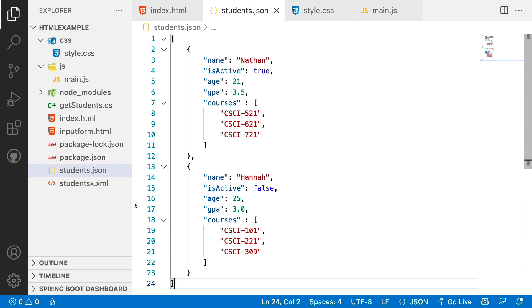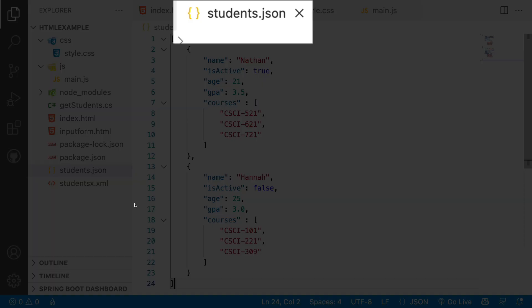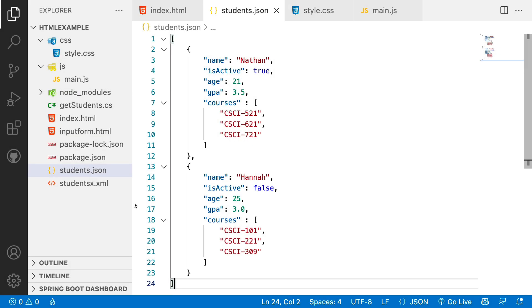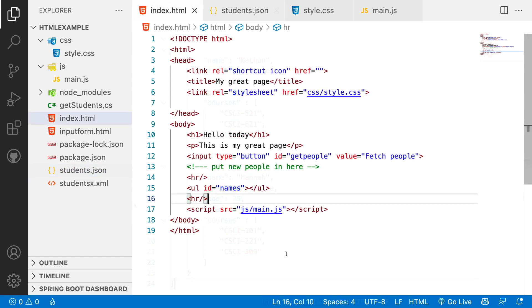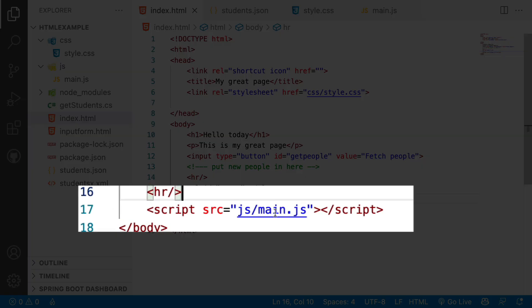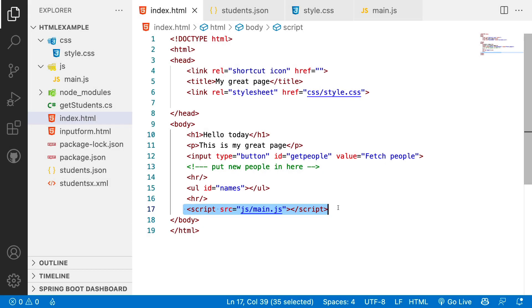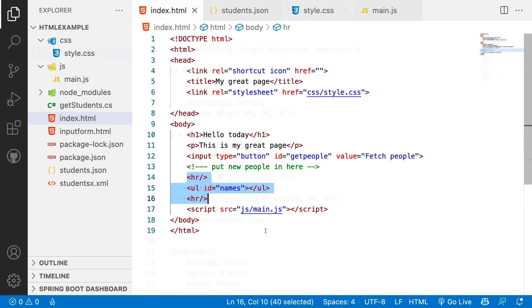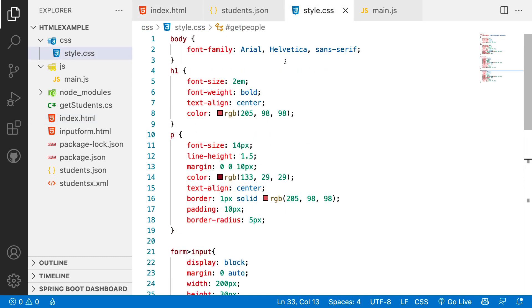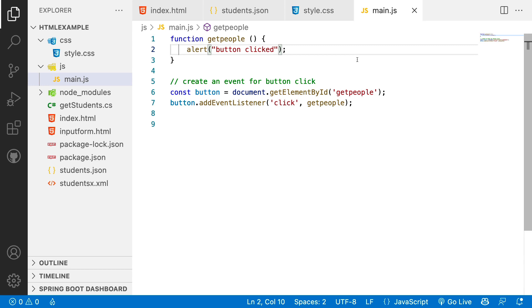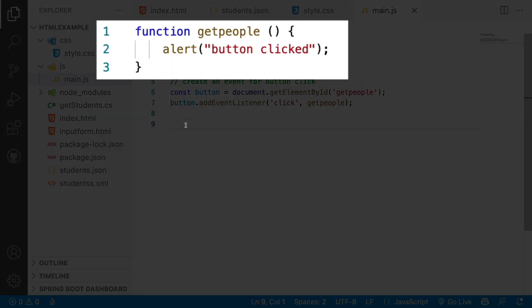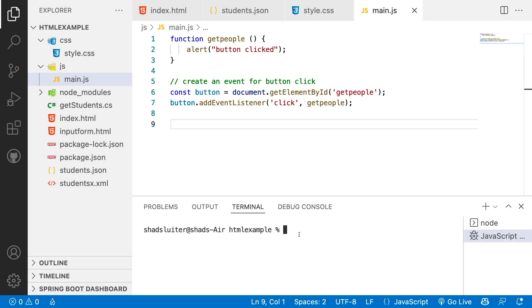Now let's take a look at a programming example. I have a simple JavaScript and HTML web page. This students.json file contains two students in a list — Nathan and Hannah. This web page has a link to a JavaScript program, so main.js is the script. We're going to put in a section where we're going to make a list of names that will appear on the web page. I added some styles so the page looks good. And then the main part is this program here, main.js. Right now it doesn't do anything except respond with a button clicked message, and we're going to add the code in just a second to process the file.